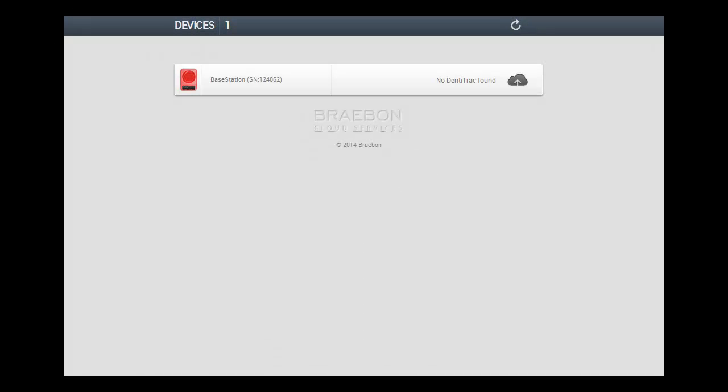Contact your oral appliance provider if any upload problem persists. Number seven, if the dentitrack data does not upload after a second attempt, reposition the appliance within the sweet spot zones and make sure the dentitrack is downward facing towards the center of the base station. Click Upload again to retry. Contact your oral appliance provider if any upload problem persists.